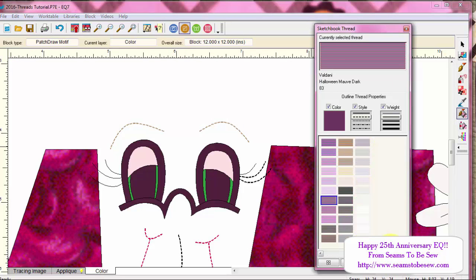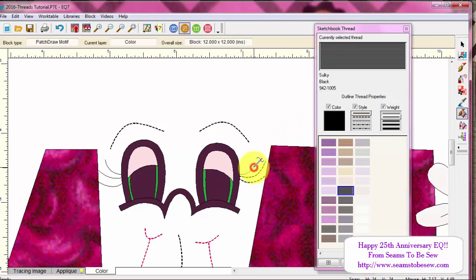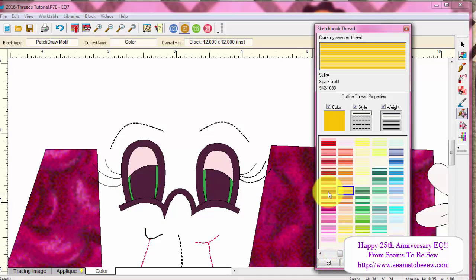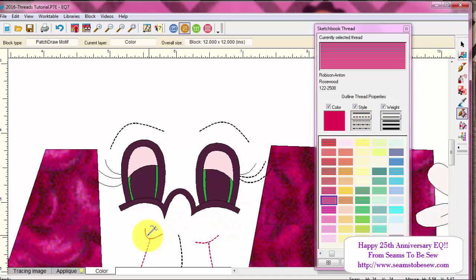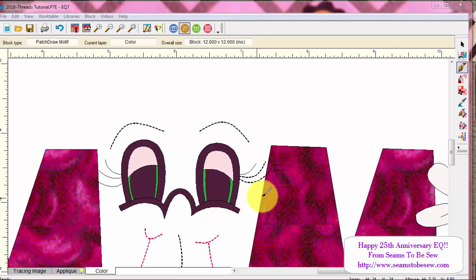So let's put our eyebrows back to black and see if we can get these to work. These are not going to work either. When I click here, it clicks down here instead. Maybe they just got done in a different color.